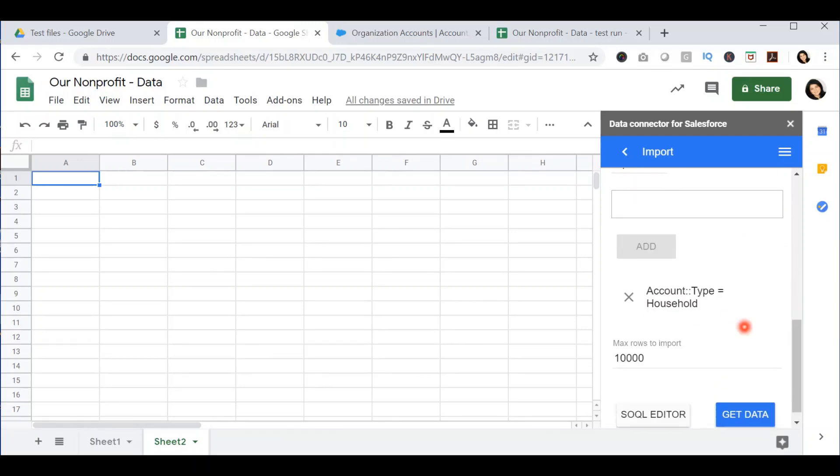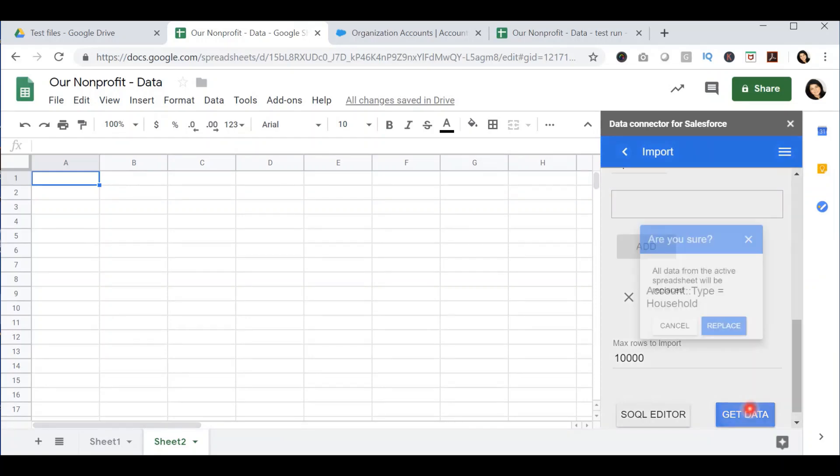Now that I have the object that I want to export, which is the account object, the fields that I want to export, as well as my filtering conditions, I can go ahead and press get data.